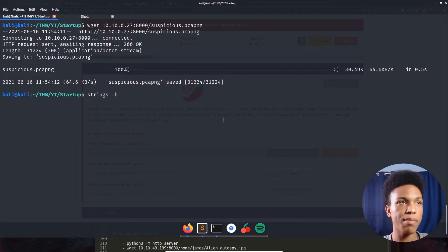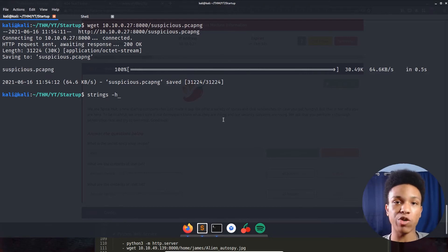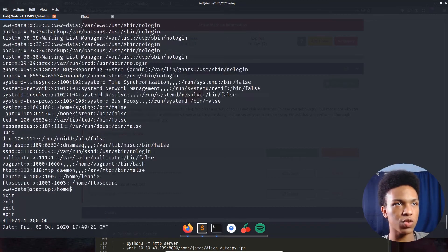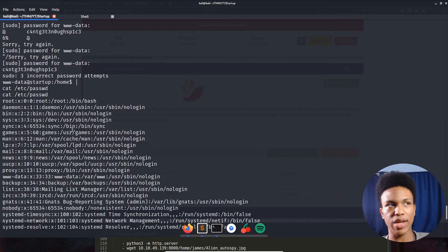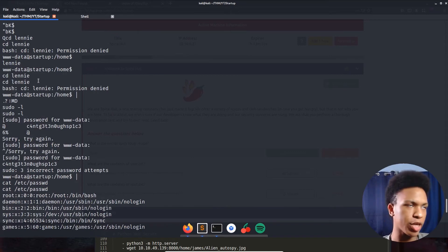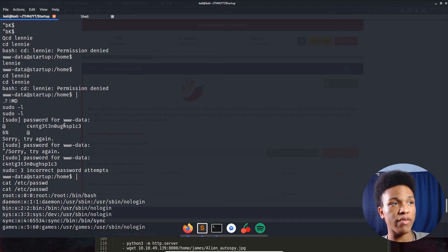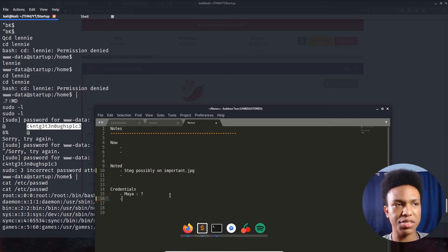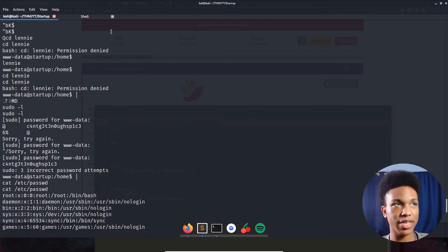I'm going to use the 'strings' command on the pcapng file to convert it to readable human format — easier than manually navigating Wireshark. Running 'strings suspicious.pcapng' — we can see it's basically a Linux session. We see 'www-data' and permission denied for 'lennie'. Scrolling up, we can see a plaintext password being entered. Since this looks like Lennie's session, that password is likely Lennie's. Only SSH is accessible right now, so let's try that.